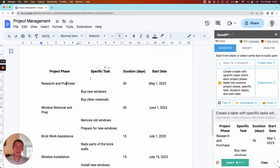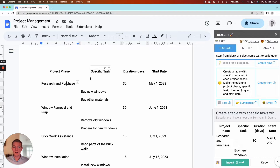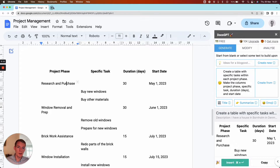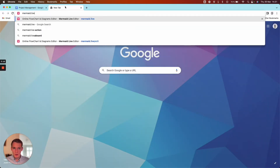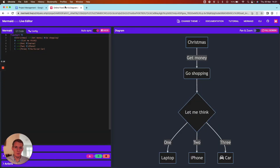ChatGPT is, at least as of now, not able to create images or graphs or graphics in general, but it is really good at creating code. So we're going to utilize this by using something called Mermaid.js — a tool that enables the user to create graphics, diagrams, and graphs by writing JavaScript code. We can open that in a new tab; there is a version you can play around with at mermaid.live.